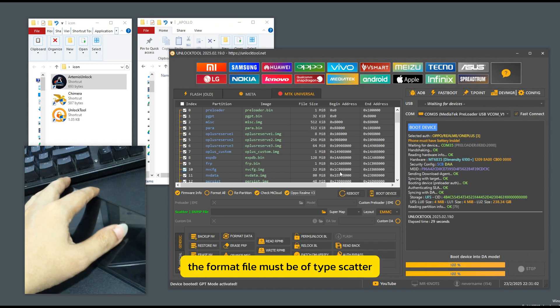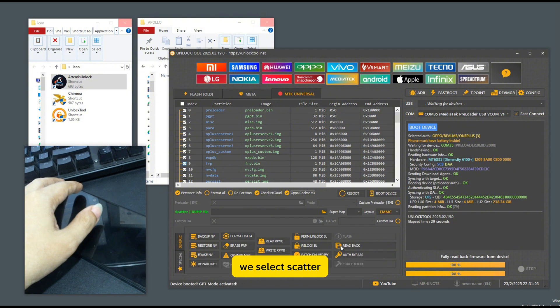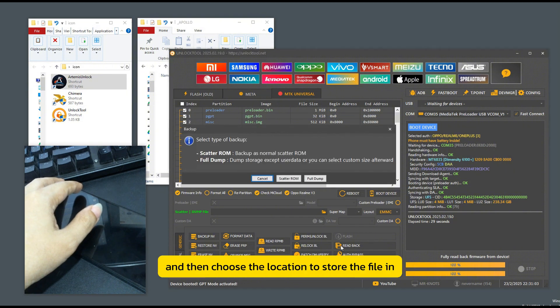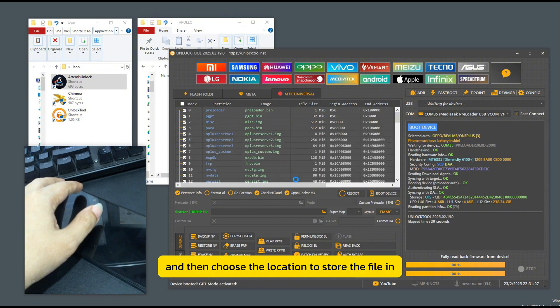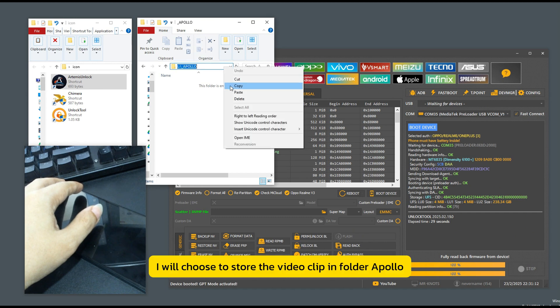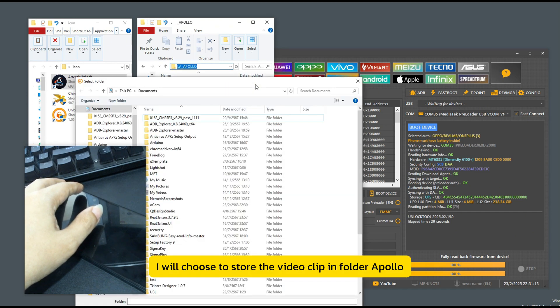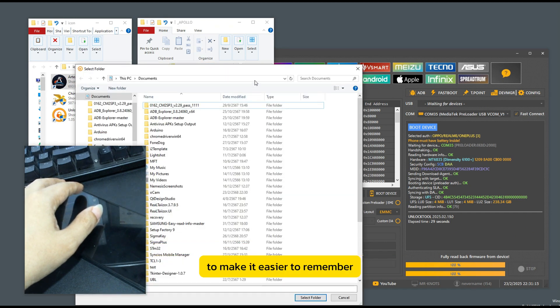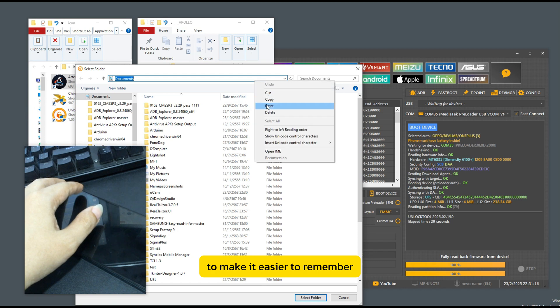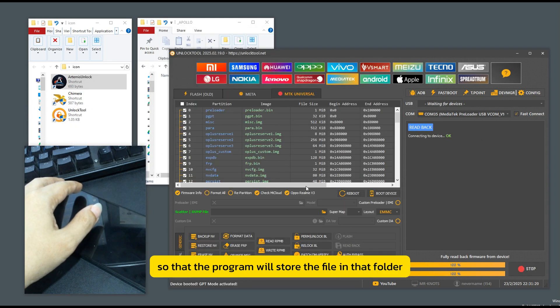The format file must be of type scatter. We select scatter and then choose the location to store the file in. I will choose to store it in folder Apollo to make it easier to remember. Then press select folder so that the program will store the file in that folder.